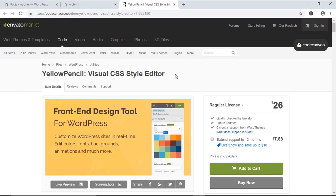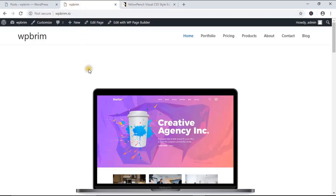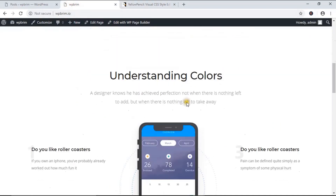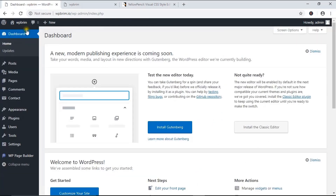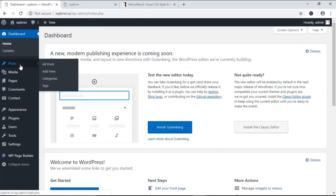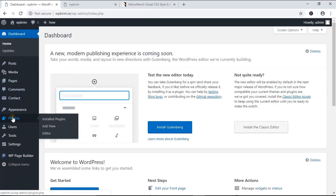Using this plugin, you can edit the style sheet of your WordPress website live visually. I'm going to show you how to visually change the style sheet of this website. I'm on the dashboard of my WordPress website and from the plugin section, I'm going to click on Add New to install a plugin.